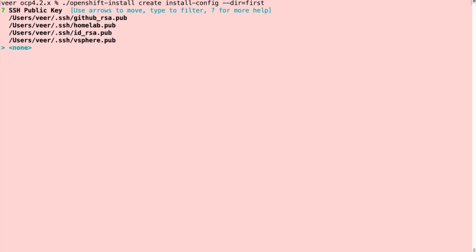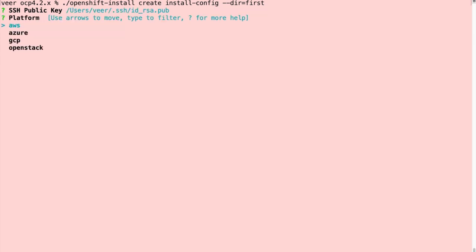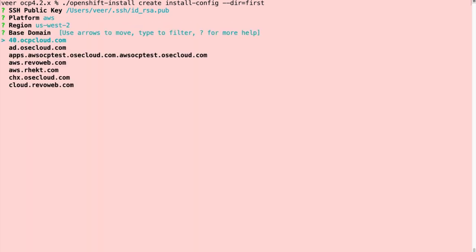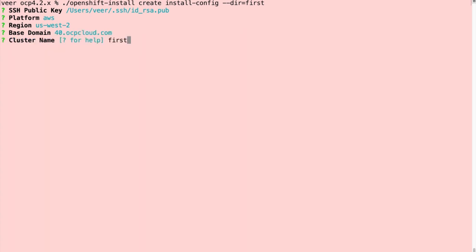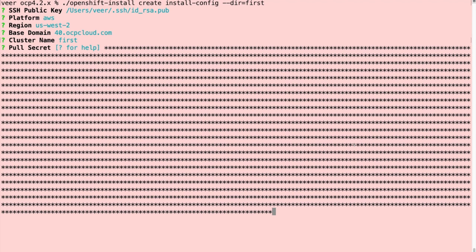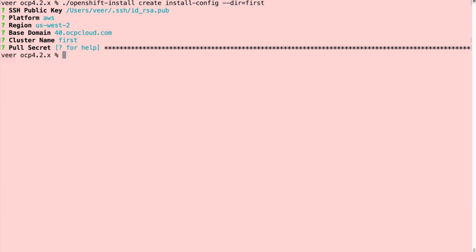So it asks me a few questions. I'll choose an SSH public key to use. AWS is the platform on which we are going to install. And I'm choosing a region and a domain name for my cluster. I give my cluster a name. I'll just call it first. Now it is asking for the pull secret to be used to pull the images. So let us copy the pull secret, paste that here, and the installation configuration is generated.